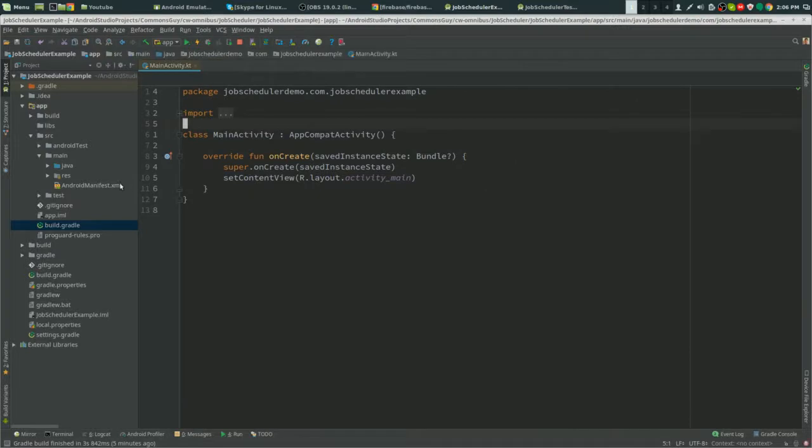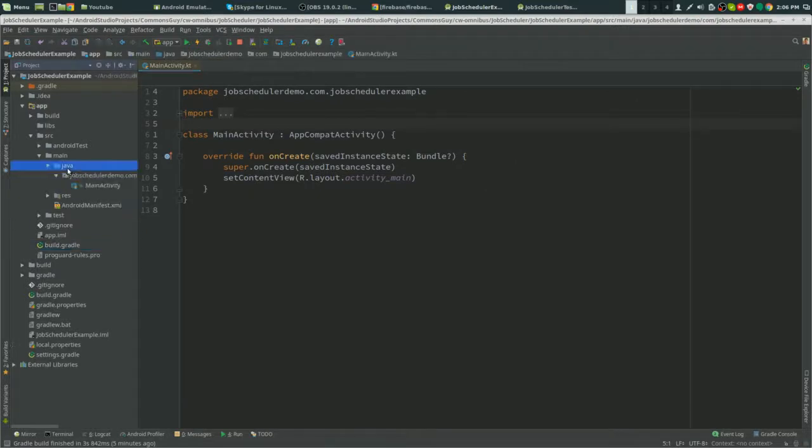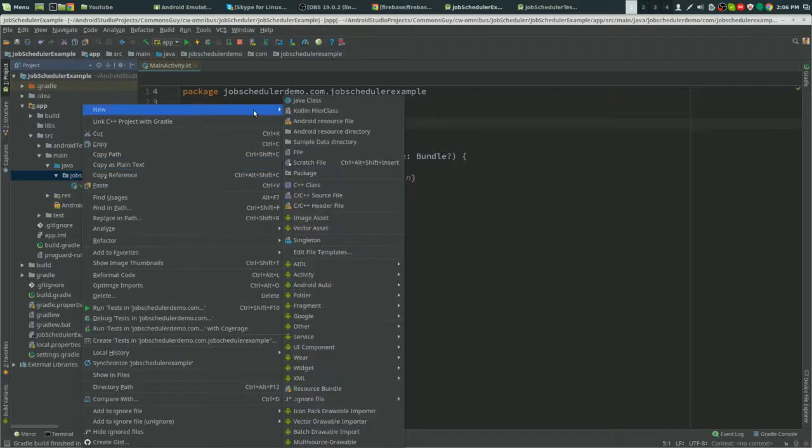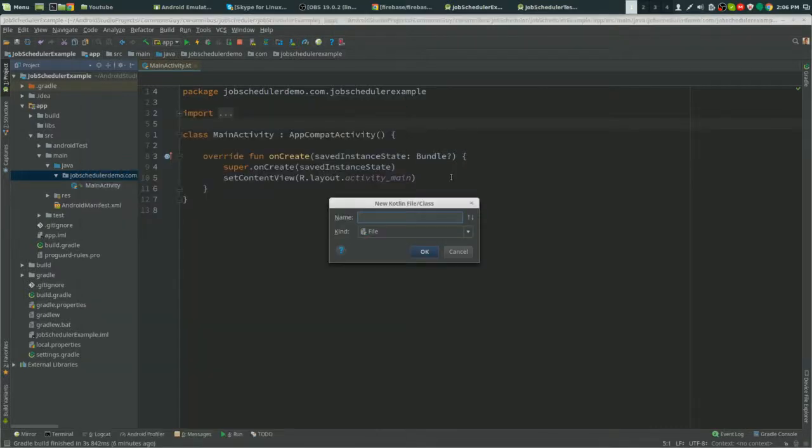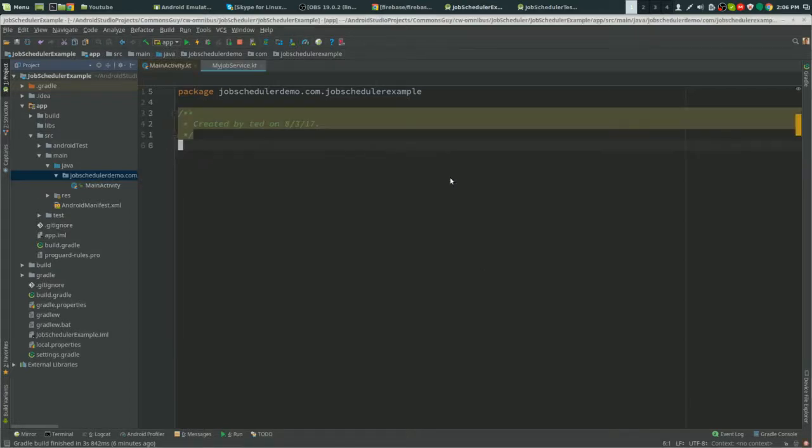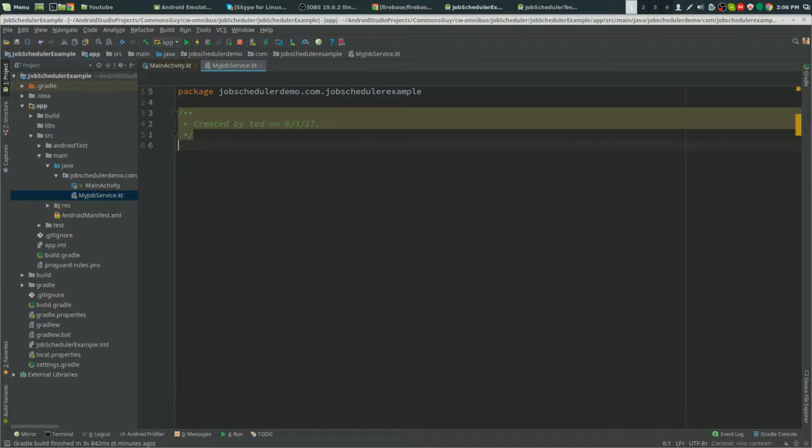Now the first thing you need to do is create a service. I'm going to create a service right now. I'm going to call it MyJobService.